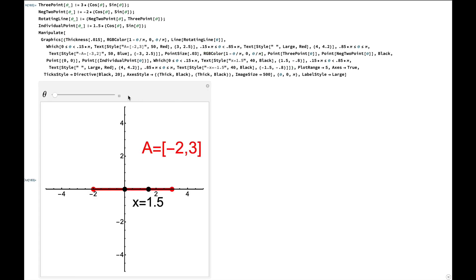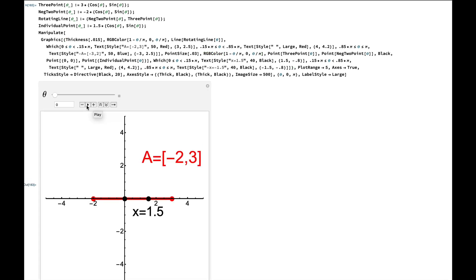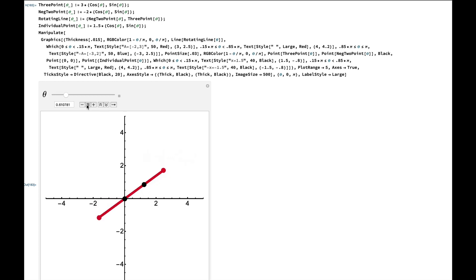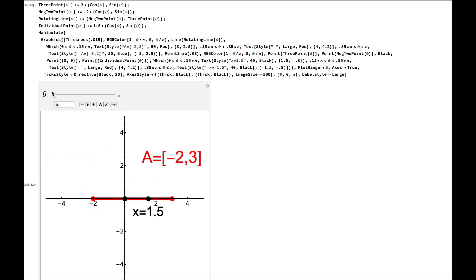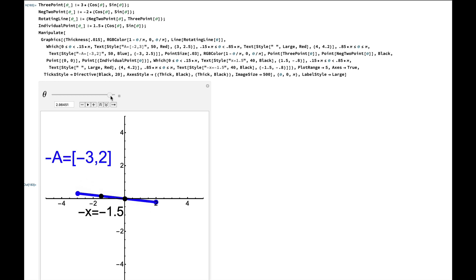This Mathematica code that you see here can be used to illustrate this example. When I run it and play it, I see the closed interval from negative 2 to 3 being transformed by reflection across the origin to the closed interval from negative 3 to 2. We can also see the point x that started out at 1.5 get transformed to the point negative x at negative 1.5. With regard to the statement in Exercise 5, the inf of A, which was negative 2, is the opposite of the supremum of negative A, which is positive 2.